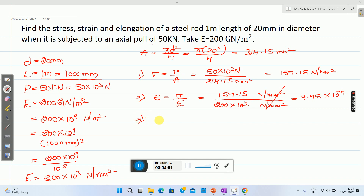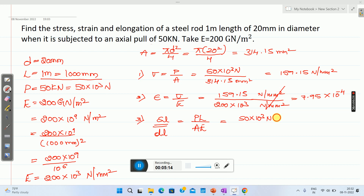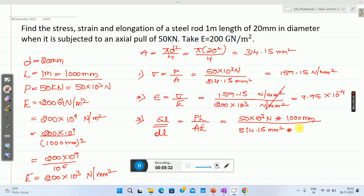Next will be elongation, delta L. In some textbooks delta L can also be written as DL. Delta L equals PL divided by AE. Here P is load: 50 into 10 raised to 3 Newton, multiplied by length 1000 mm, divided by cross-sectional area 314.15 mm square, multiplied by Young's modulus 200 into 10 raised to 3 Newton per millimeter square. Solving this, you will get delta L as 0.795 millimeter.